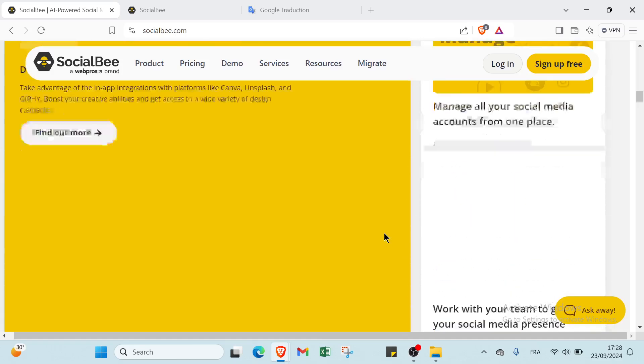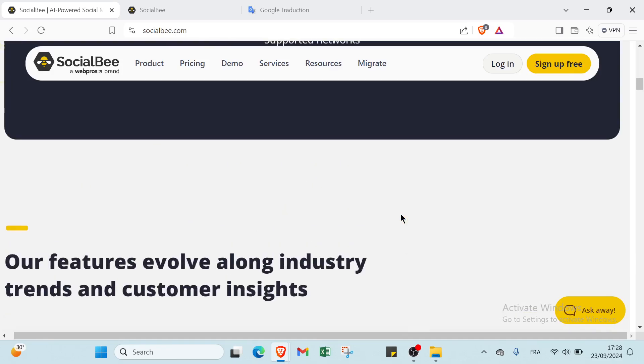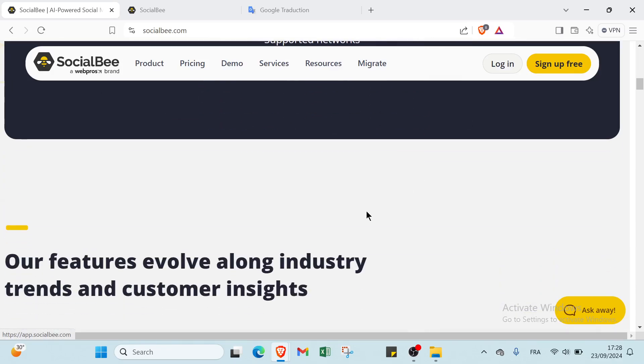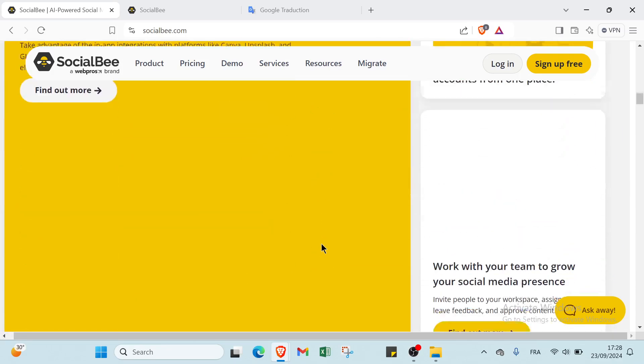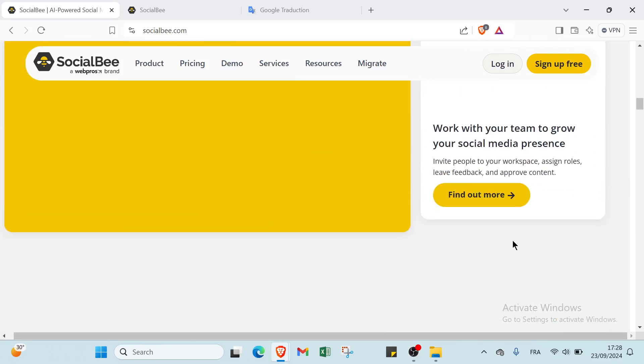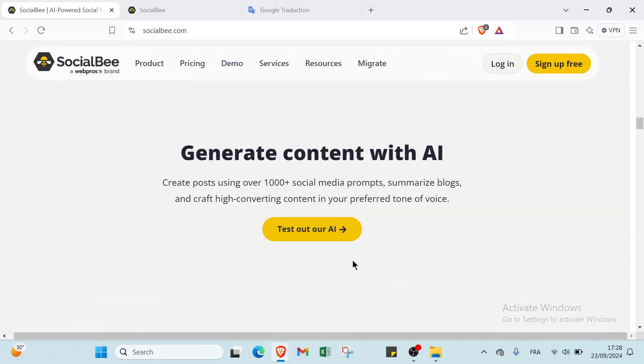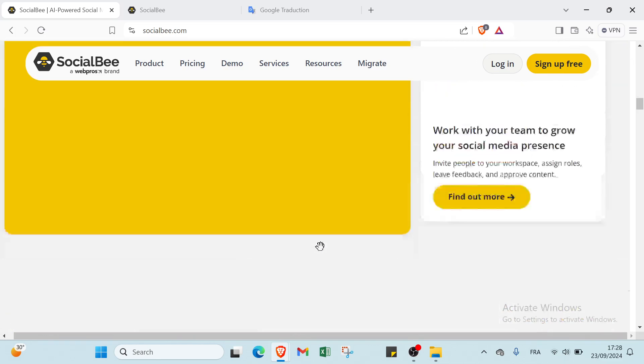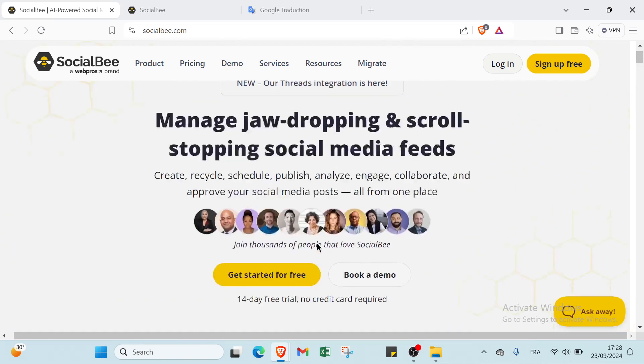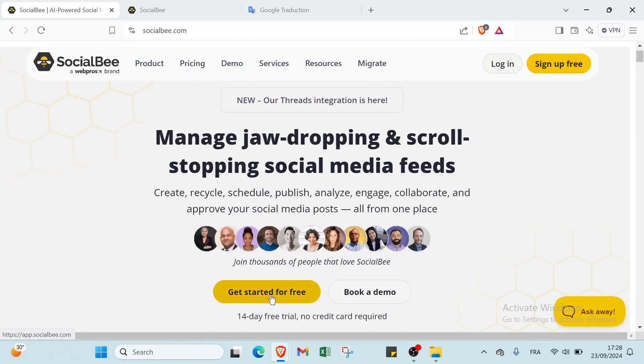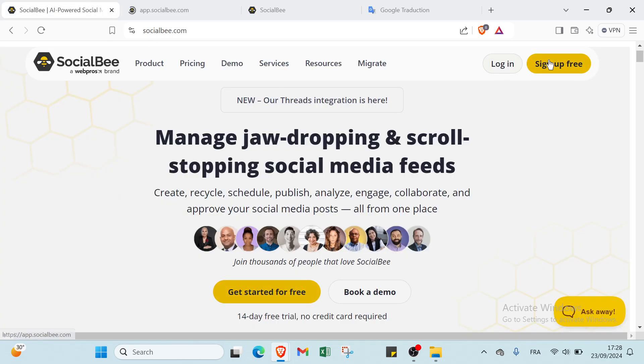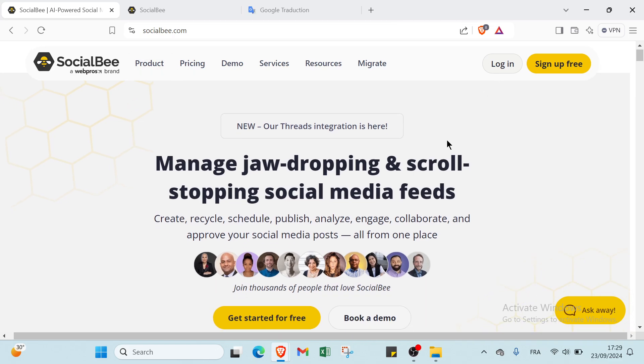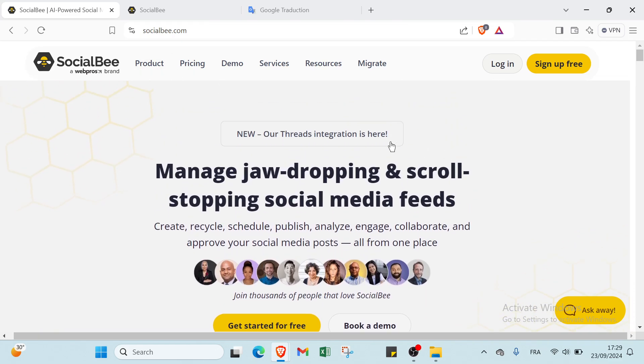If you want to get started, all you have to do is click on Sign Up for Free, or you can just click on Get Started. Once you do that, you will find the homepage where you write your email address and password, and then you get started with SocialBee.com.